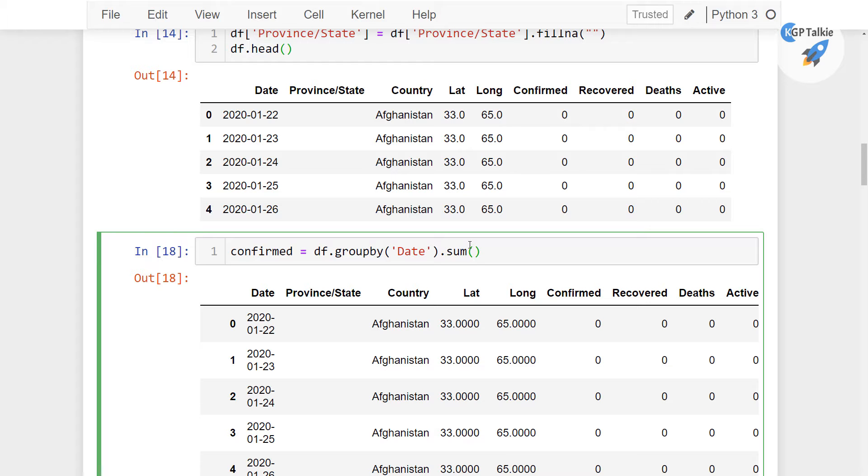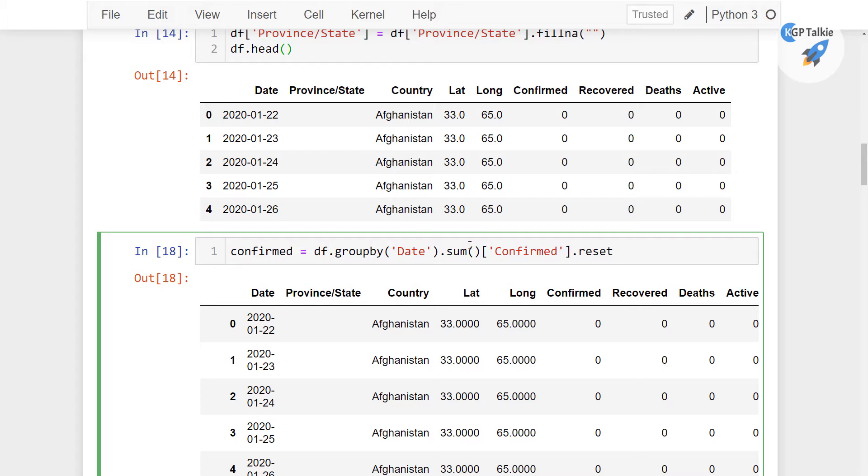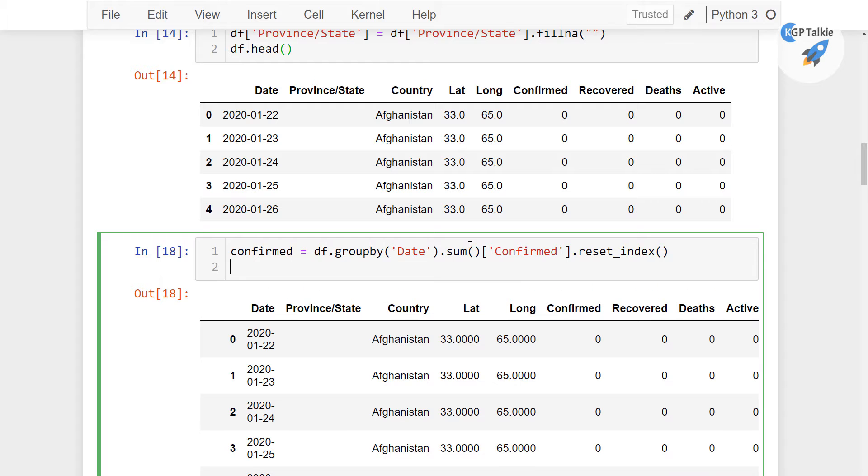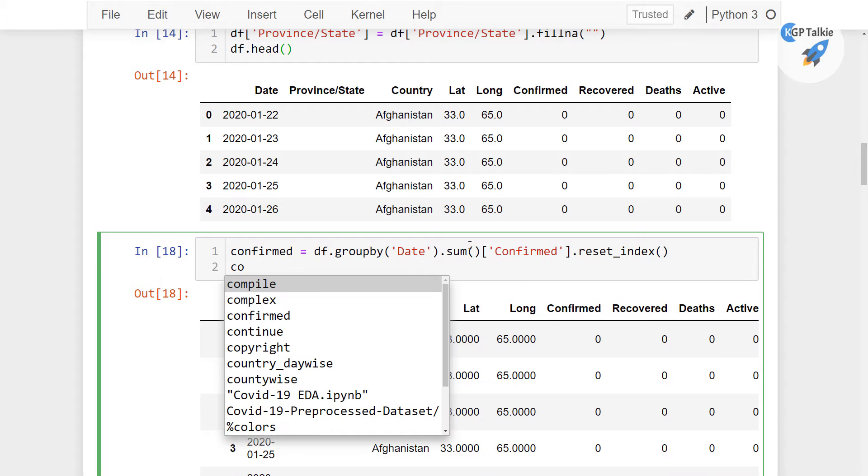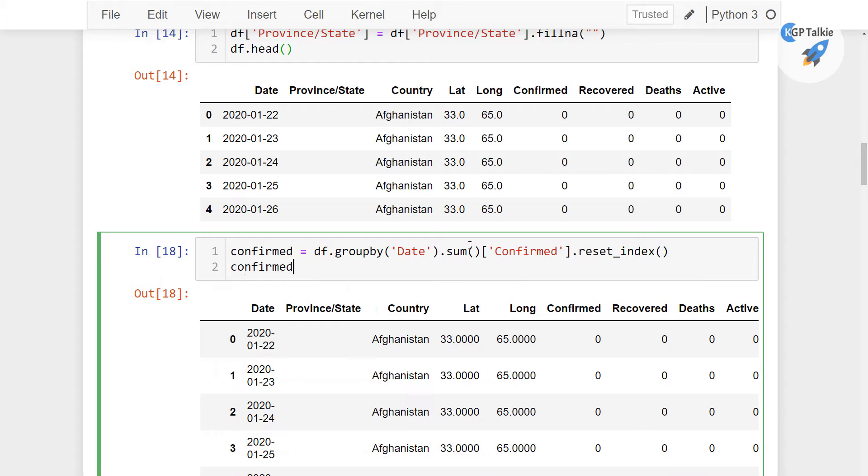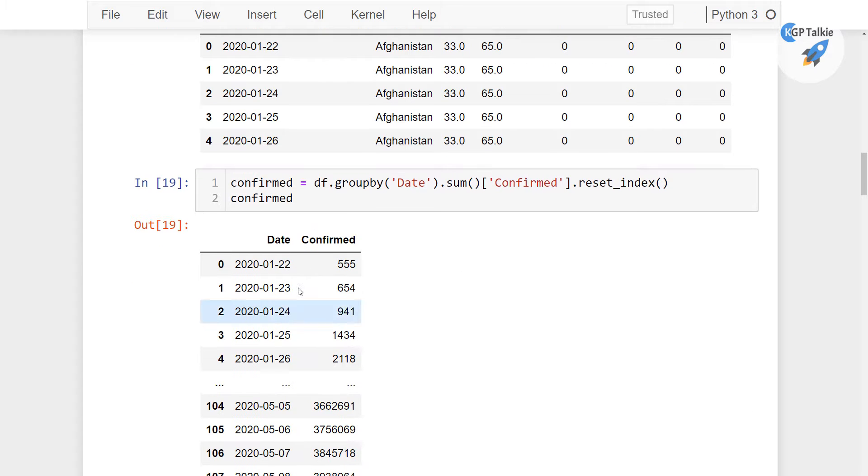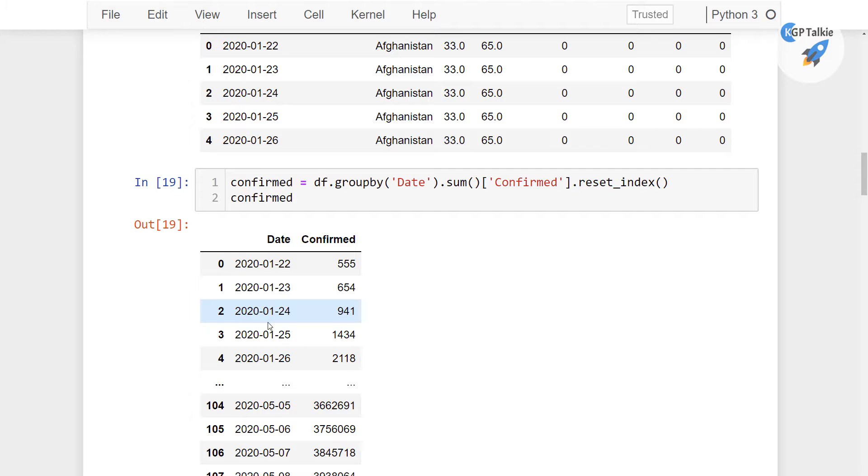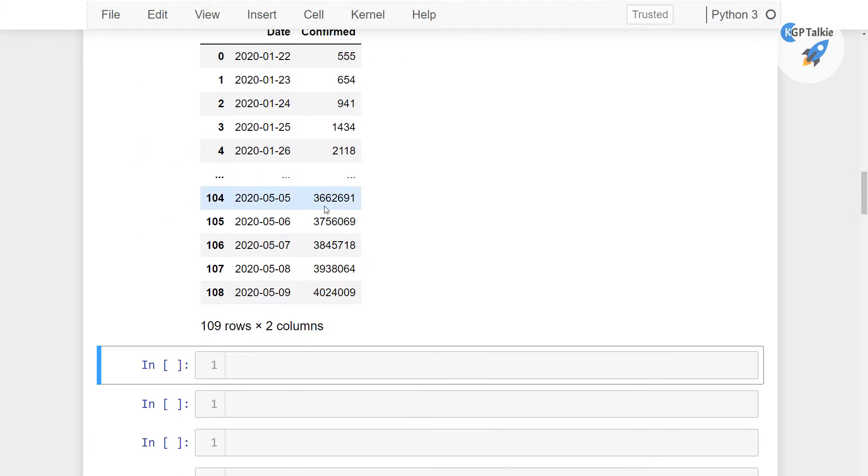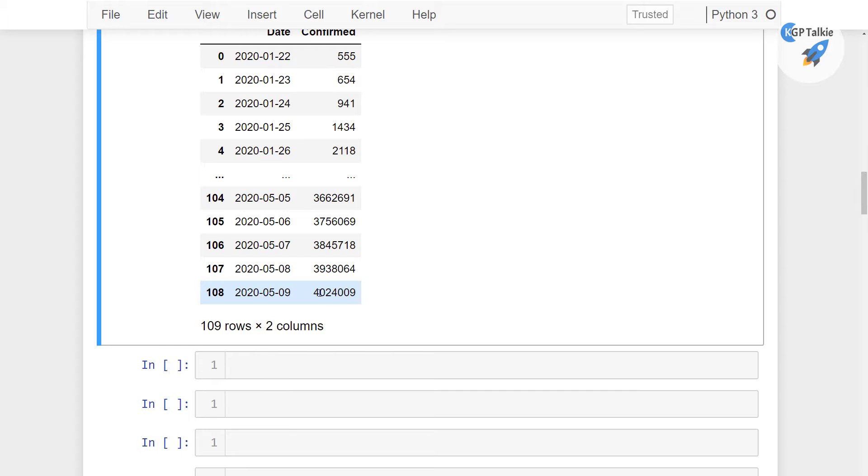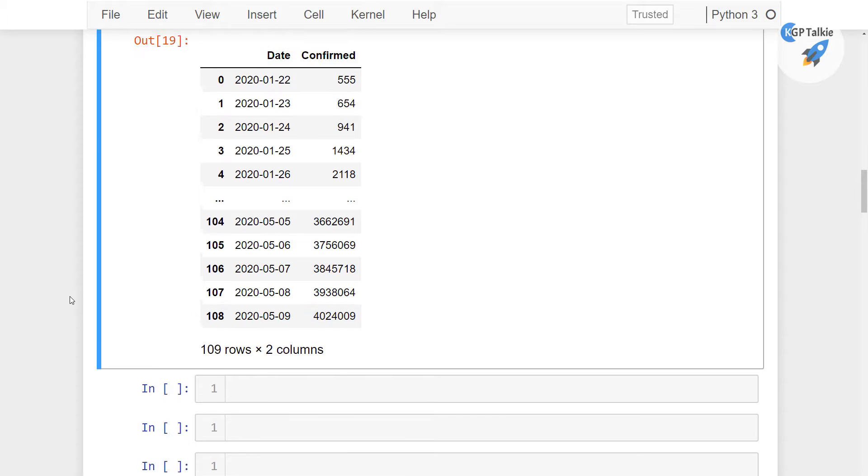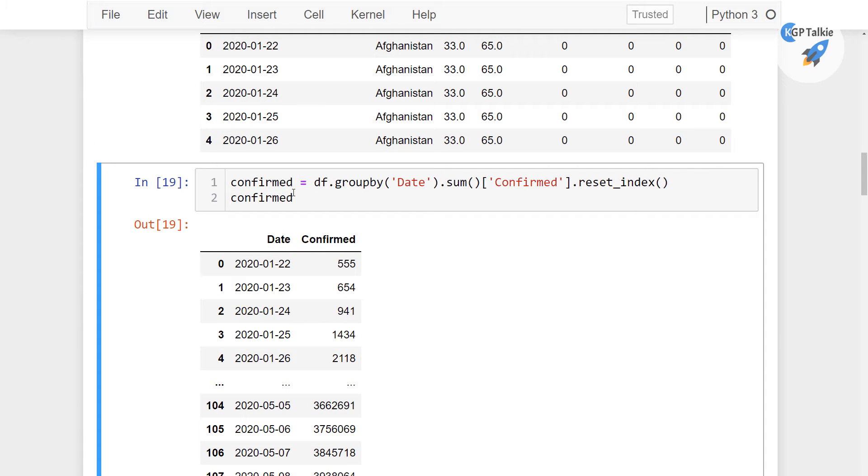Then I'm going to put their sum, that means it will create a sum for all those COVID cases. And then finally I'm going to take their confirmed cases and reset index. Now if you see this confirmed, you will see day-by-day cases for all the countries. By latest you see we have around 4 million cases by today across the world. This is the confirmed cases.